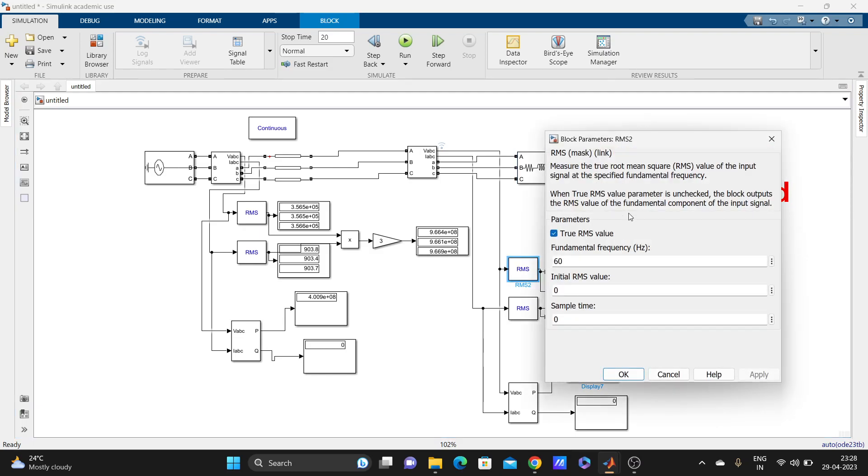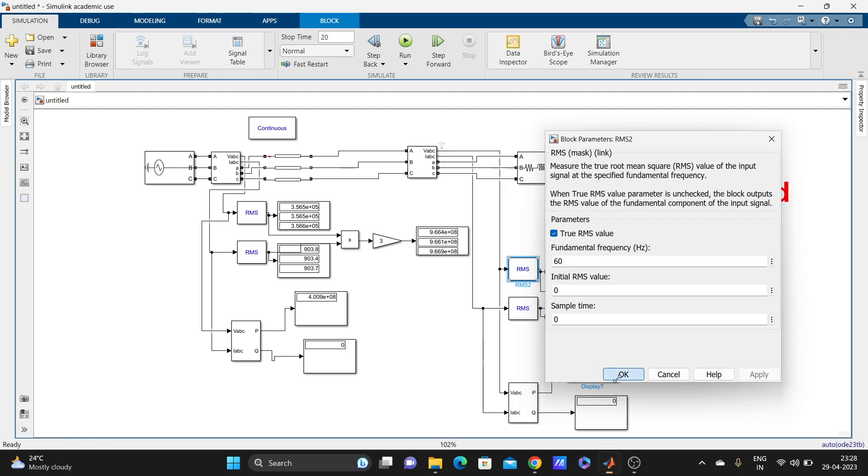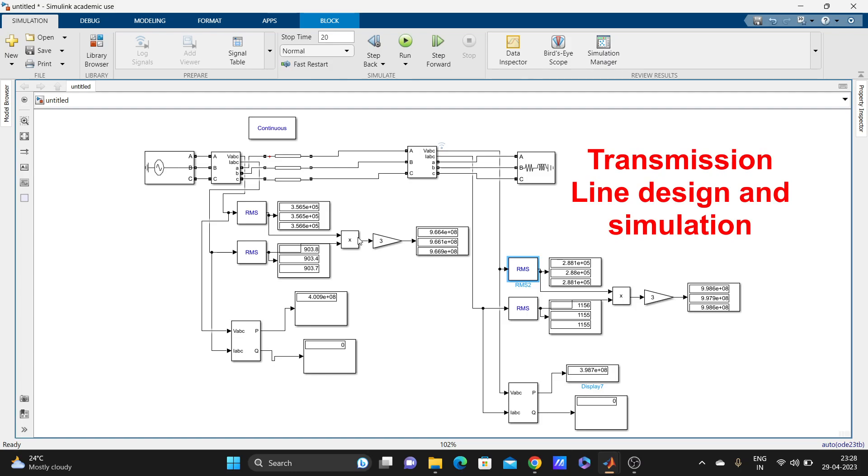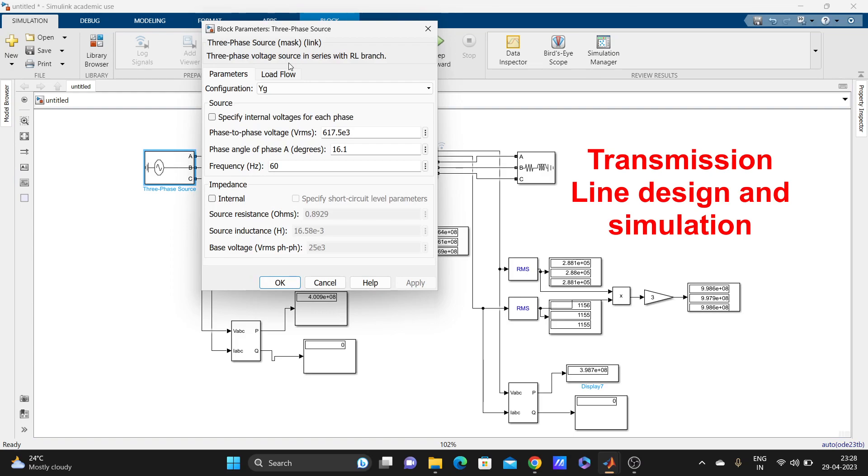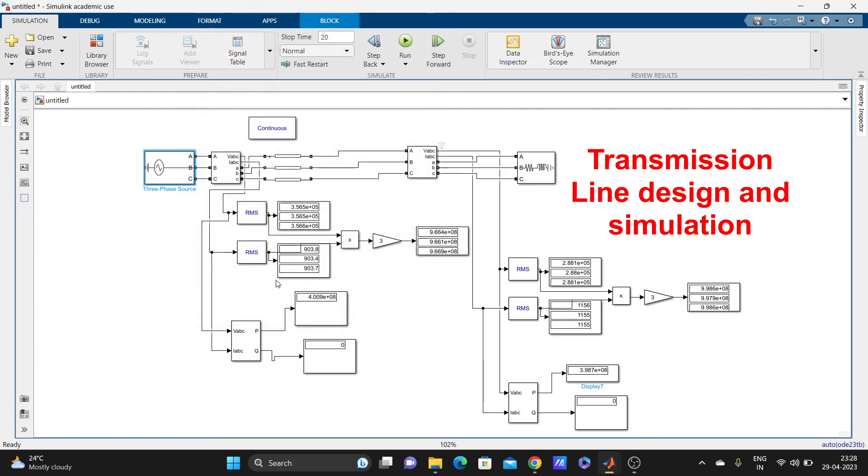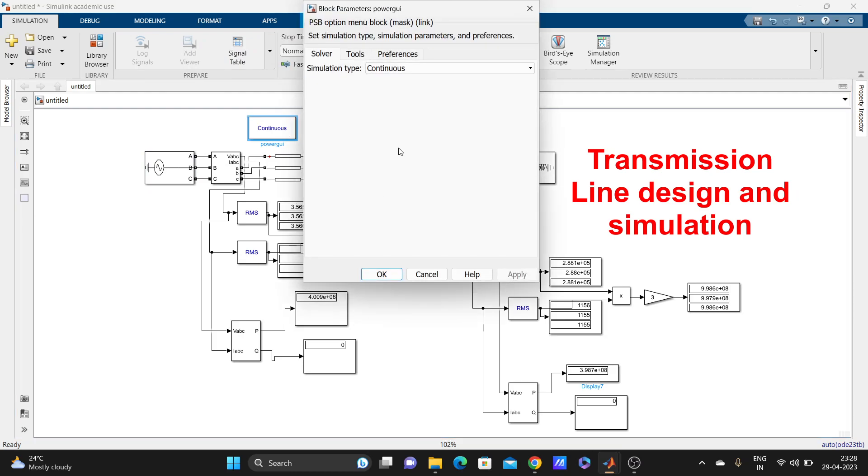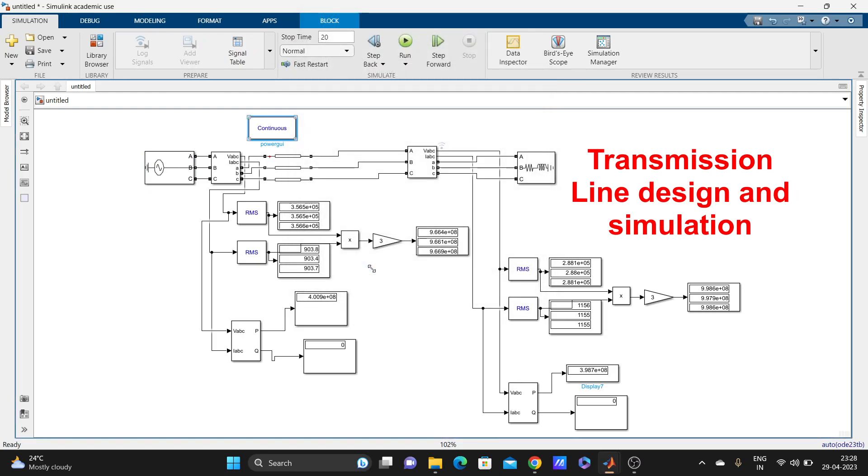For this RMS value, just one RMS block is taken. And for this three-phase source, one powergui block is needed, so one powergui block is added here.